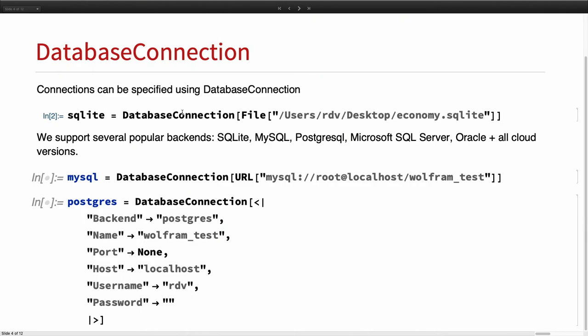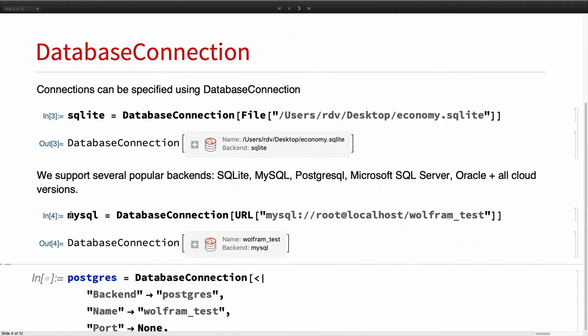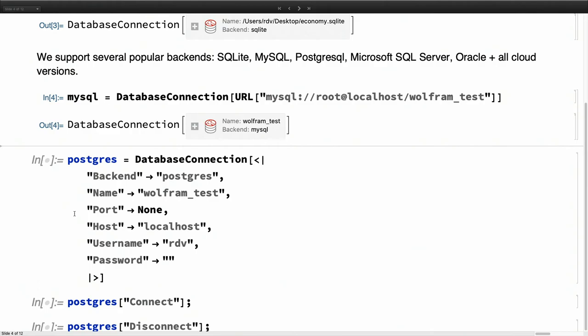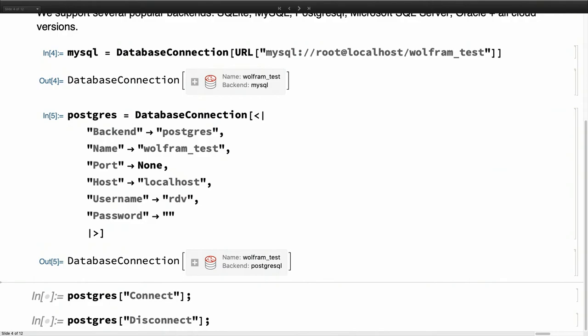There is a simple function called DatabaseConnection. It is a purely symbolic wrapper — it does nothing once you evaluate it. It takes several kinds of input. One input is a file, and if it is a file we assume it's going to be SQLite. Another form, familiar to developers, is URL specification — you say something like MySQL and then connect over a database. There is also a full specification as an association that allows you to specify all kinds of options plus database-specific functionalities to start the connection with.